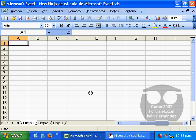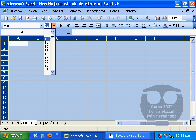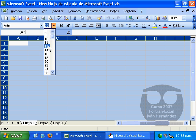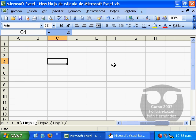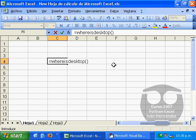On our workbook we can use these two functions either directly typing its name, WhereIsDesktop for example with parenthesis so it identifies it as a function.